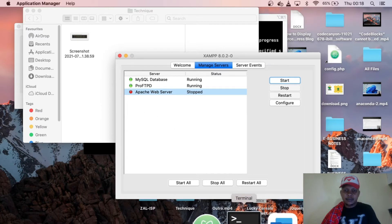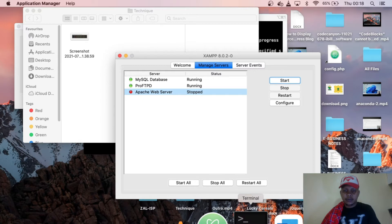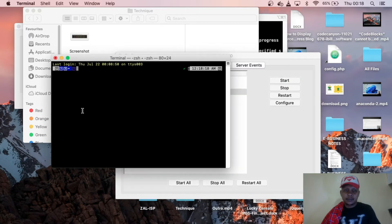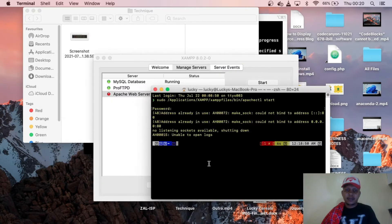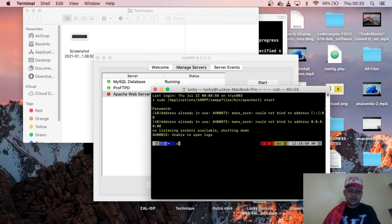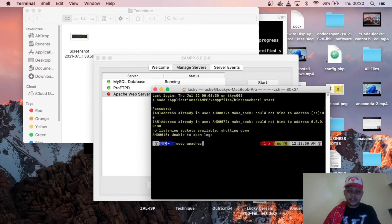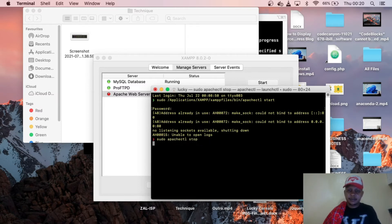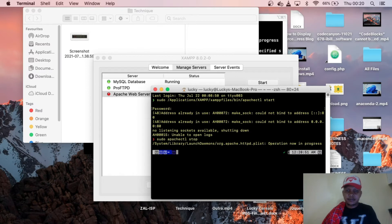So go to your terminal and just type sudo apache ctl stop, like that. You can see now in progress.